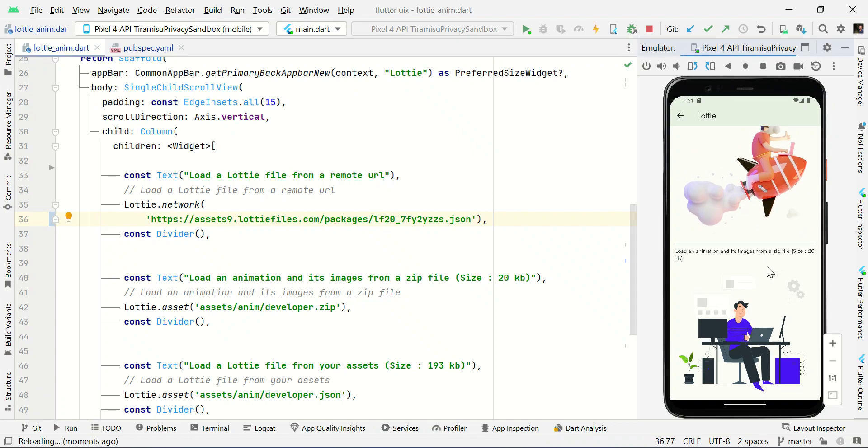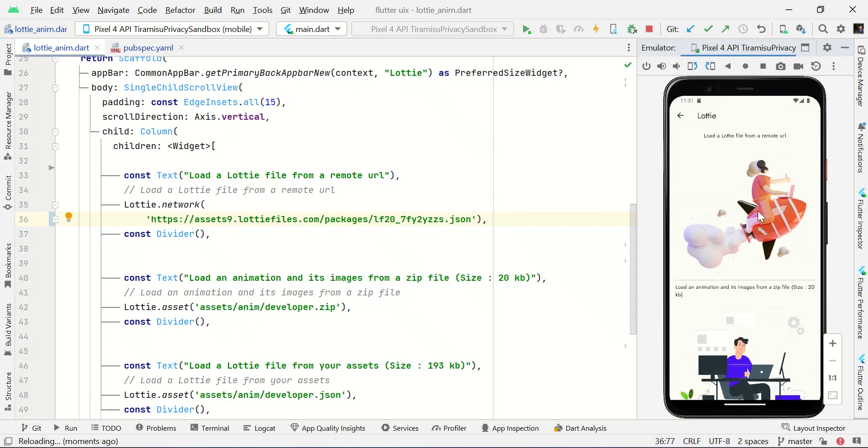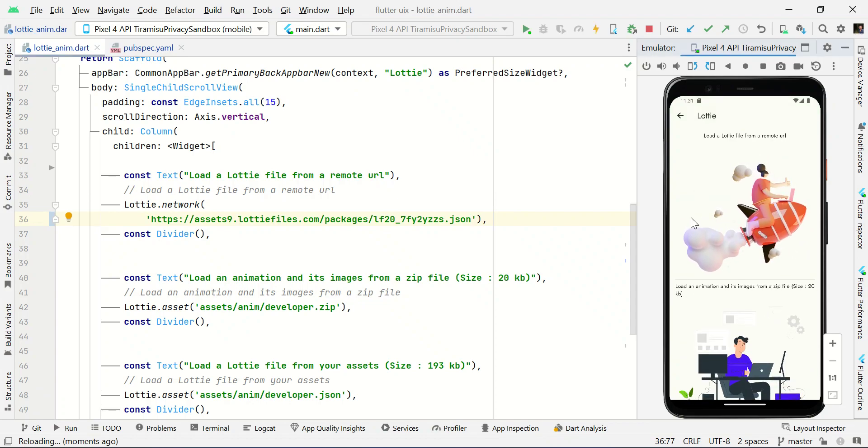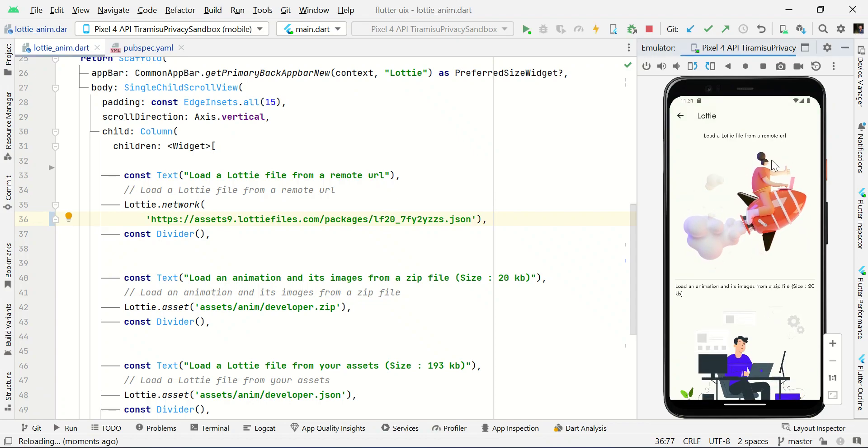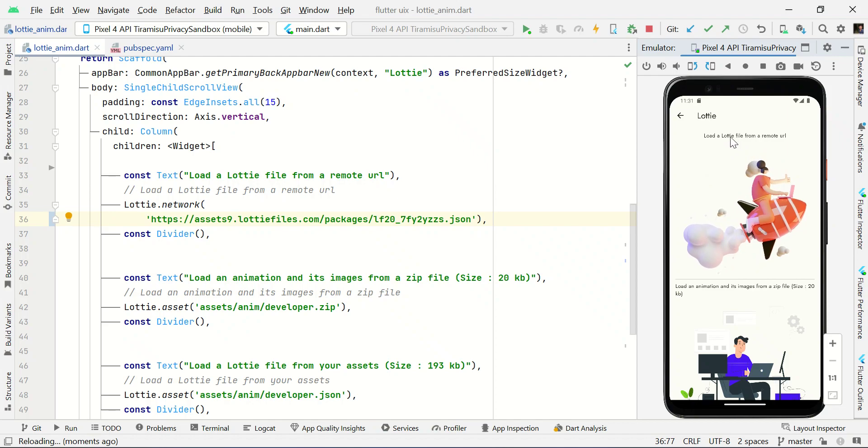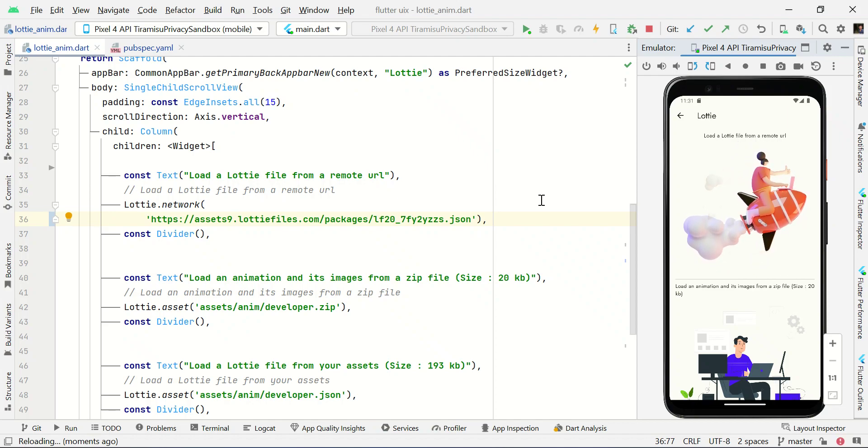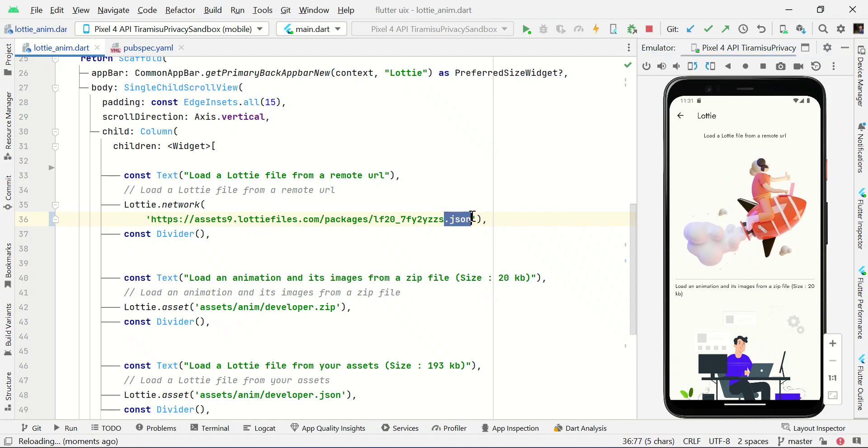Right now, this animation is loaded. So just now we loaded the image or Lottie files from a remote URL. Basically, this file will be in dot JSON format.